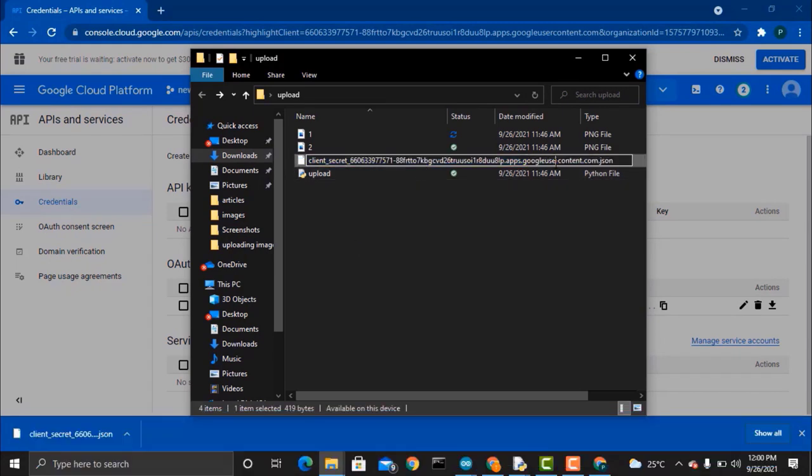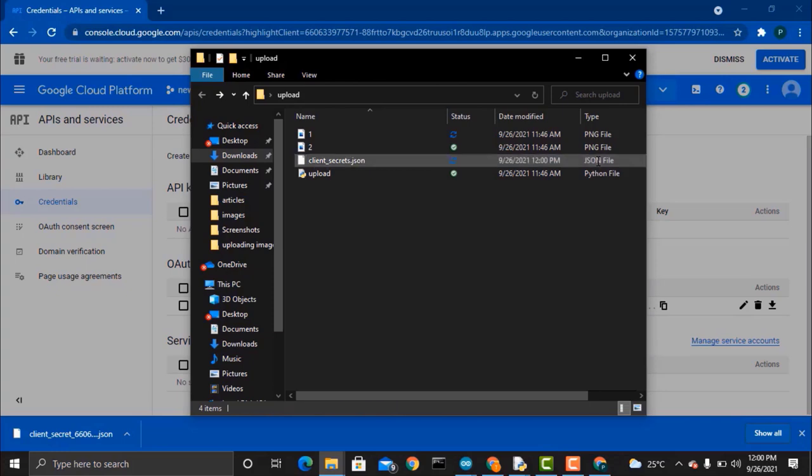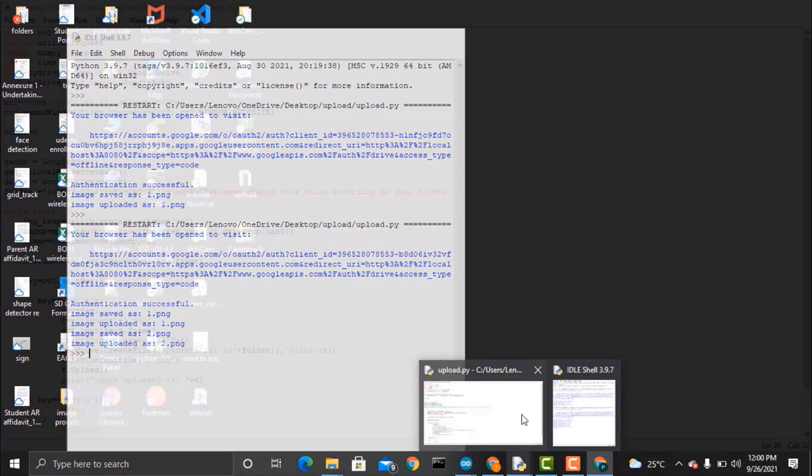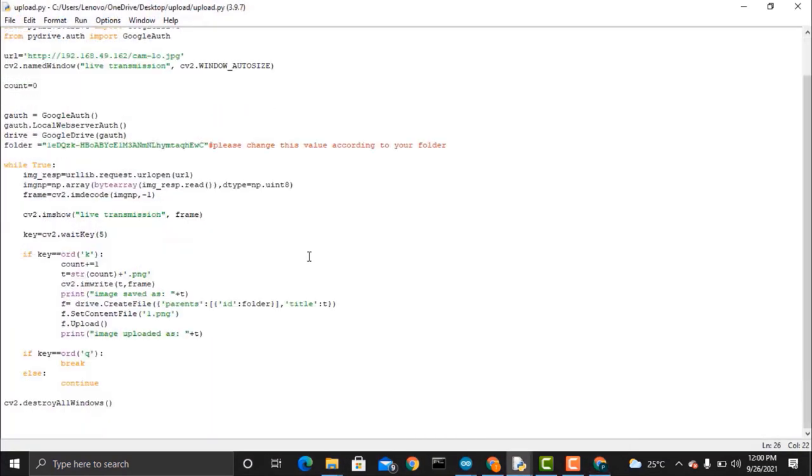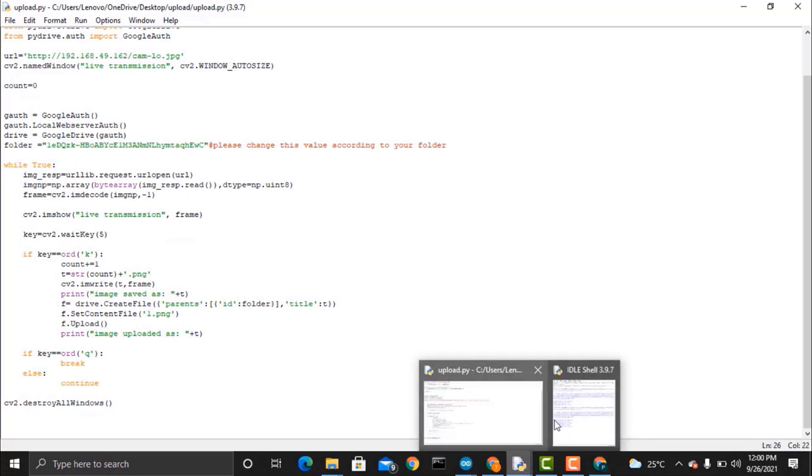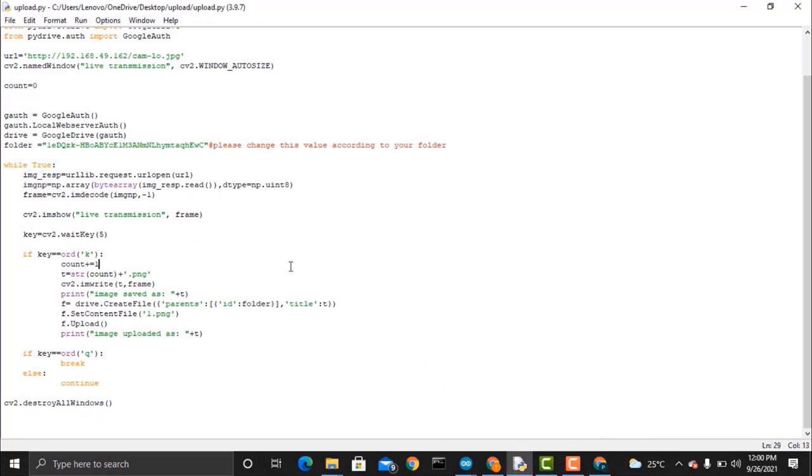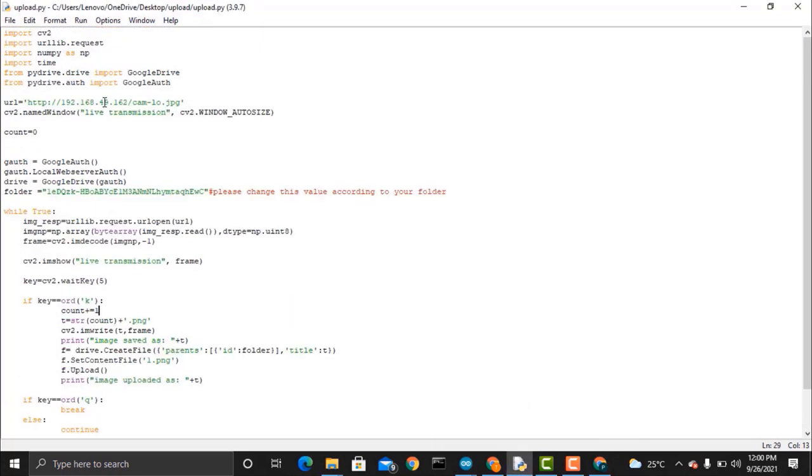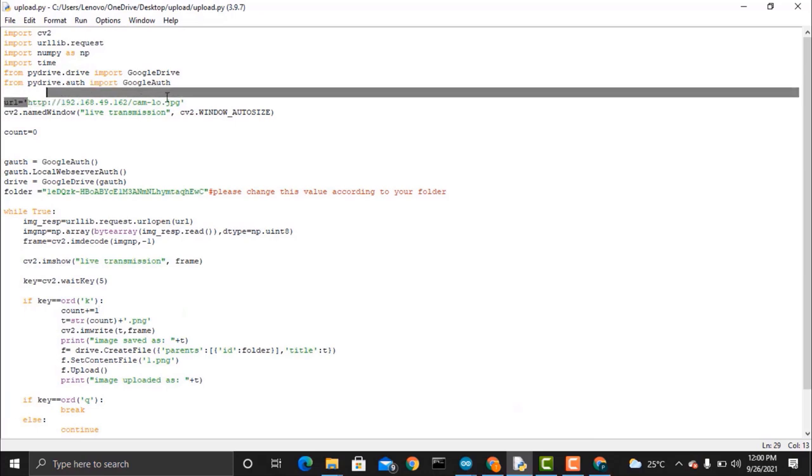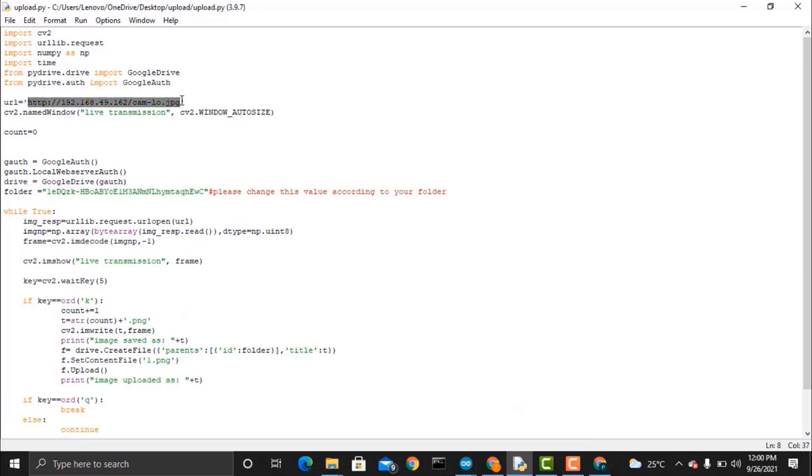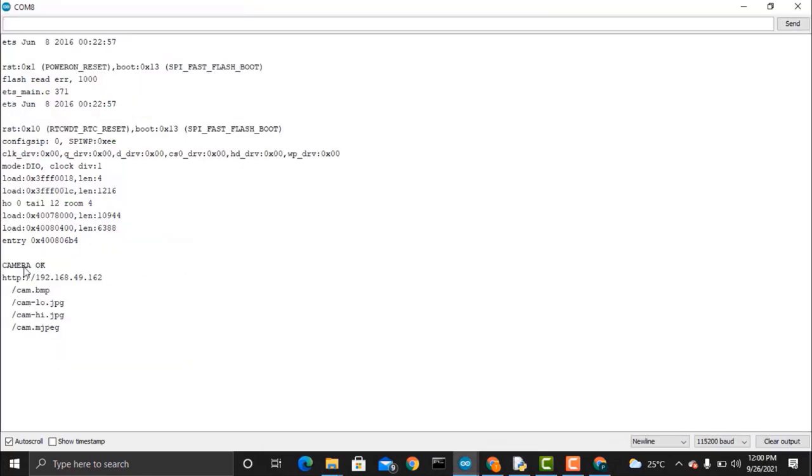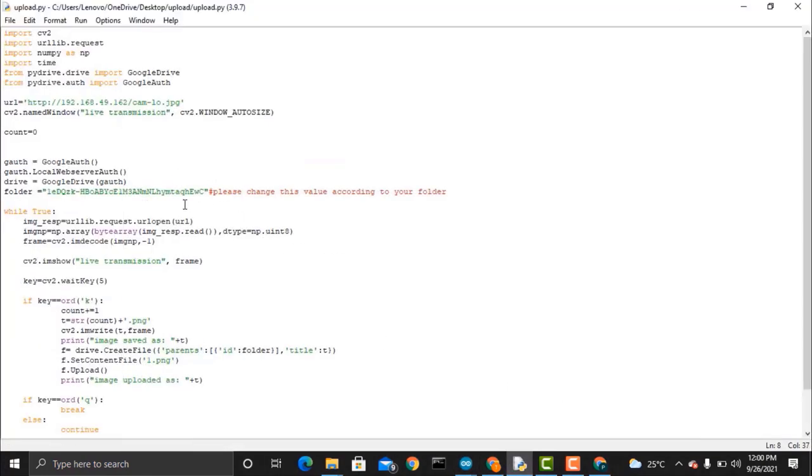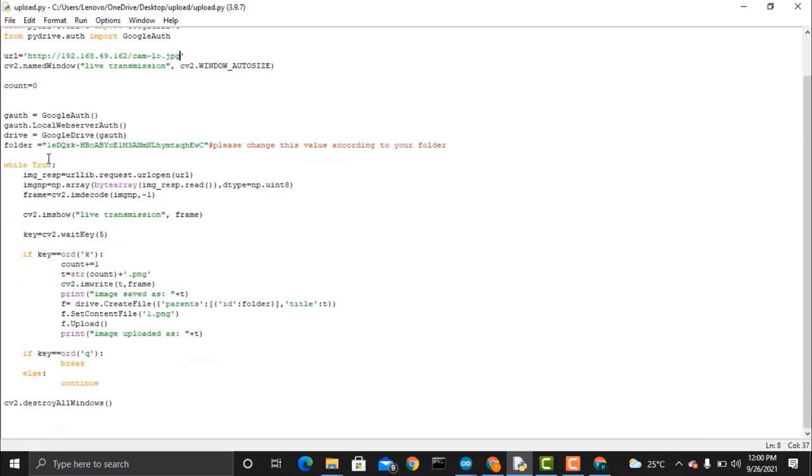Now rename the downloaded JSON file something like this. Open the Python code in any Python editor. You can get this code from How To Electronics link article. So from here you need to change the URL for the ESP32-CAM. This is the URL that you got earlier while uploading the code.